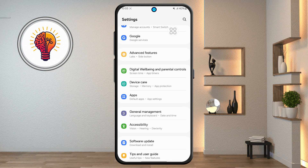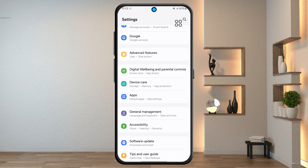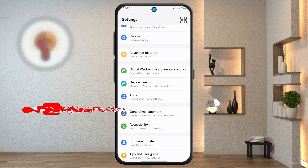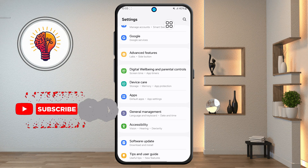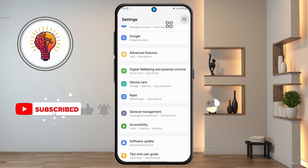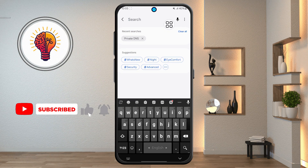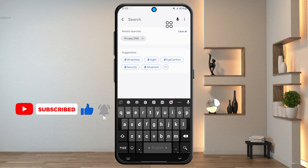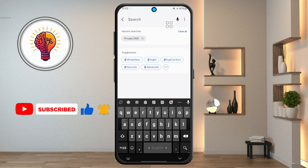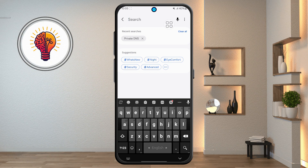Step 2. Now, locate the search icon in the top right corner and tap on it. The search feature makes it much easier to find specific options without having to scroll through multiple menus manually.